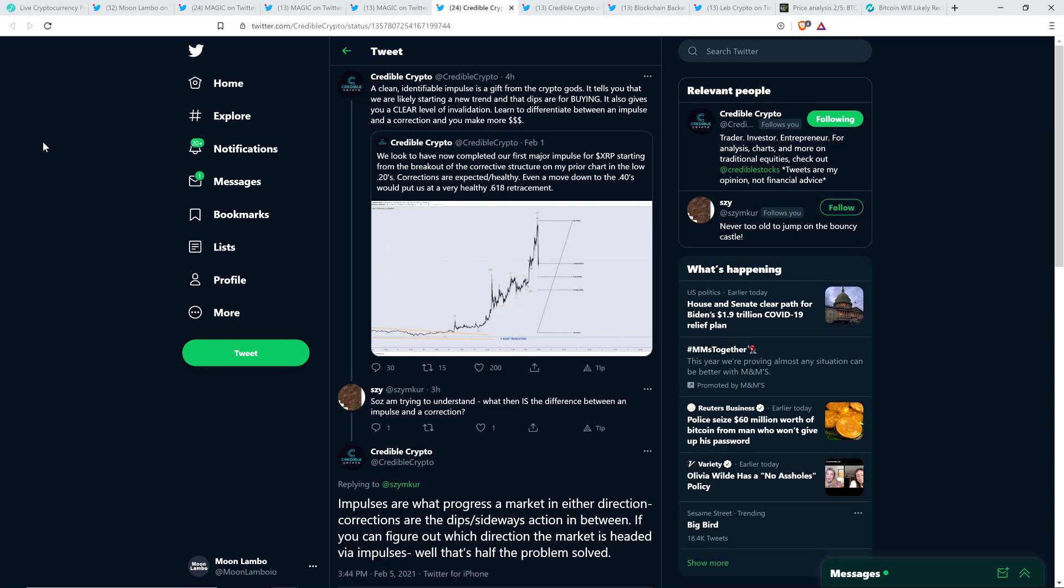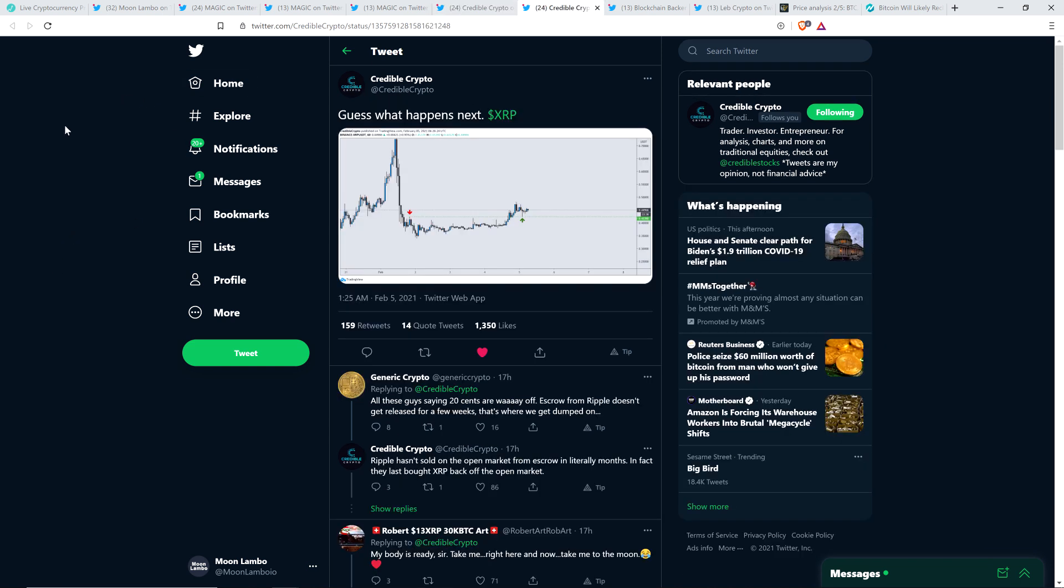Here's a tweet from Credible Crypto. I'm going to share with you first a tweet from February 1st. He wrote, we look to have now completed our first major impulse for XRP, starting from the breakout of the corrective structure on my prior chart in the low 20s. Corrections are expected/healthy. Even a move down to the 40s would put us at a very healthy 0.618 retracement. And again, that was February 1st. Now just several hours ago, Credible Crypto retweeted that and wrote the following. A clean, identifiable impulse is a gift from the crypto gods. It tells you that we are likely starting a new trend and that dips are for buying. It also gives you a clear level of invalidation. Learn to differentiate between an impulse and a correction, and you make more money.